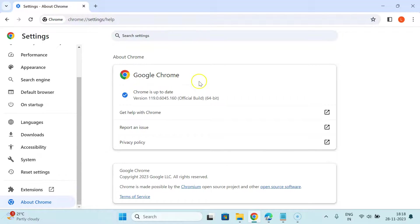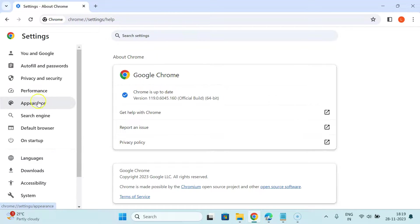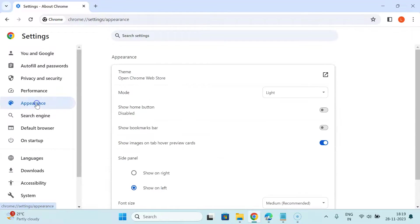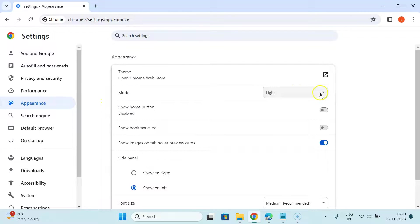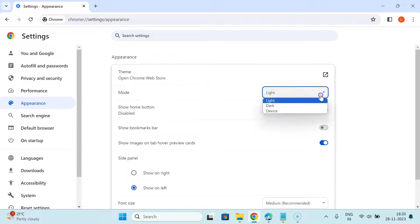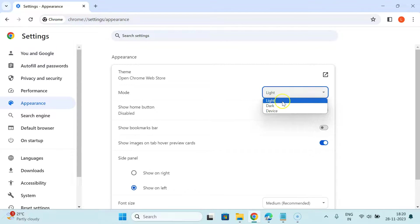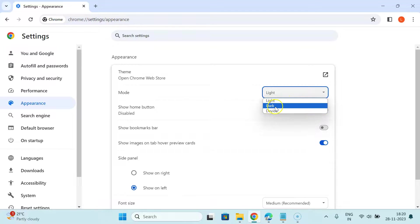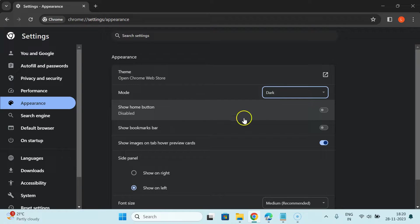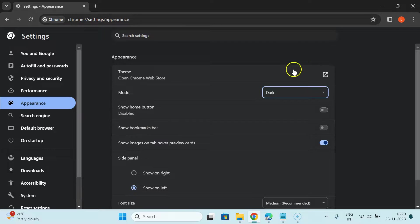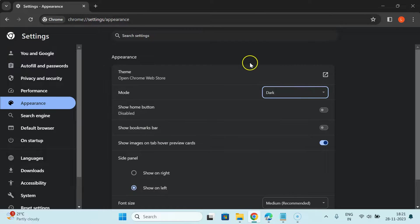Now let's enable dark mode. Click on appearance, then click on the dropdown button next to mode. You can see we have three options: light, dark, and device. Just click on dark, and you can see we have dark mode enabled in Google Chrome.